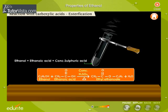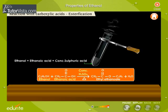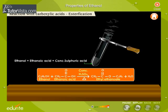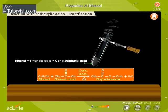Esters are also used in perfumes. The reaction between ethanol and ethanoic acid yields an ester, which is named as ethyl ethanoate. Thus, alcohols react with carboxylic acids in the presence of concentrated sulphuric acid, a catalyst, to give a group of compounds called esters, along with the loss of a water molecule.